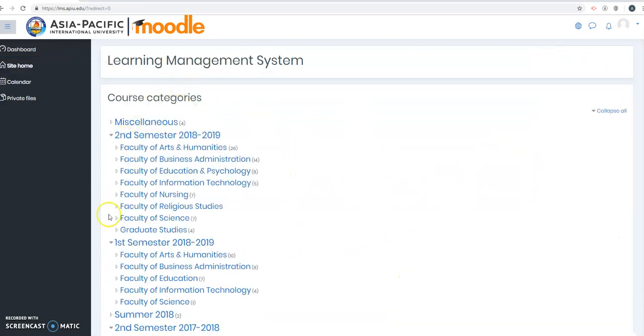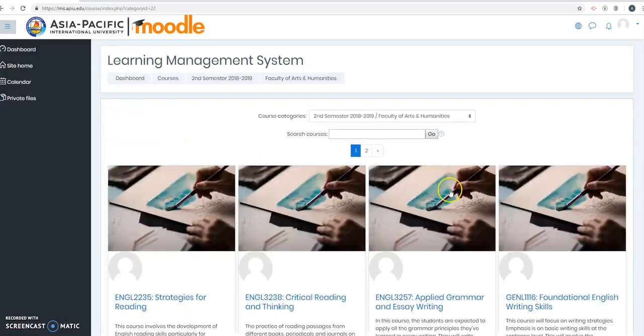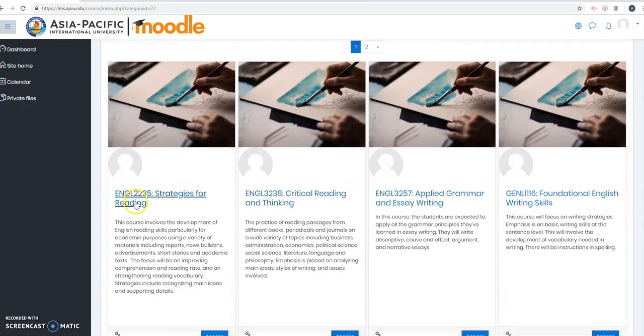And then here you will see the list of faculties, the semesters and faculties. Since we are enrolling for a course in Faculty of Arts and Humanities, let's click that one. And I believe this is the one, this is Mr. Carlton's course.